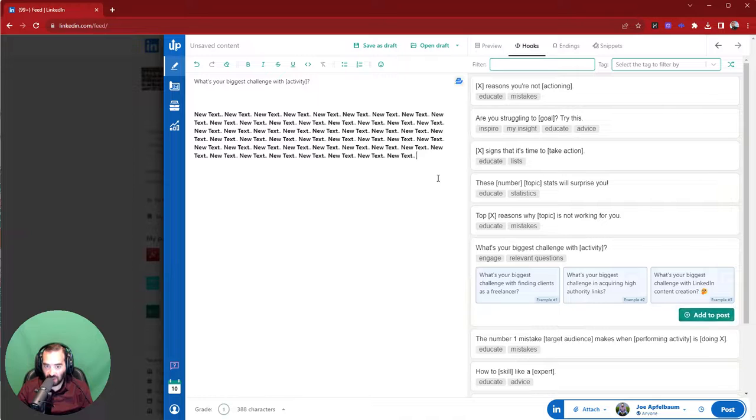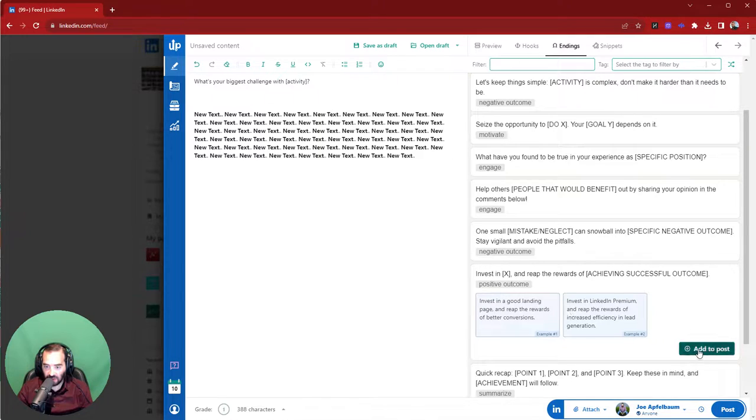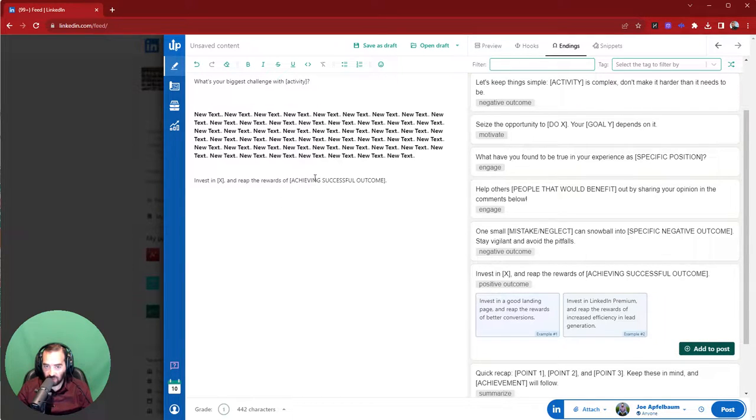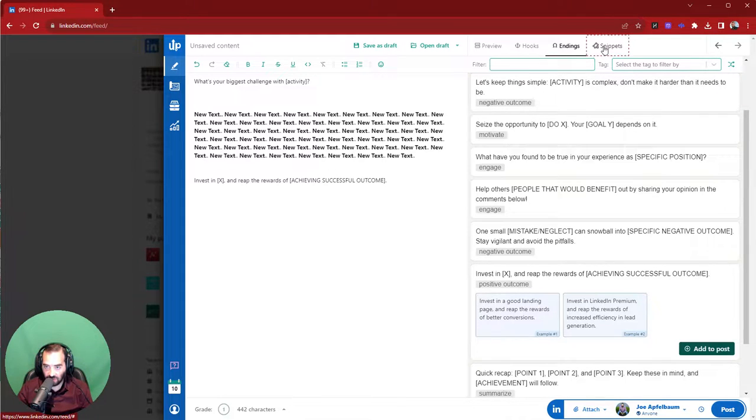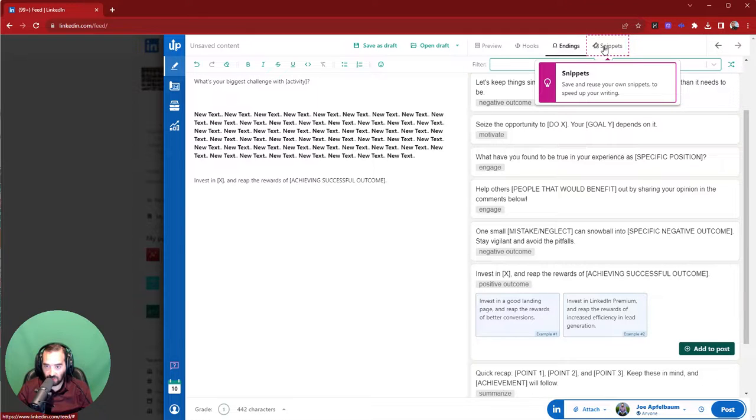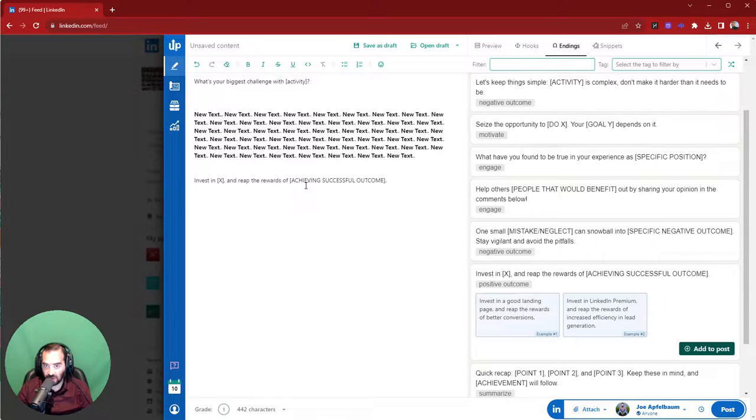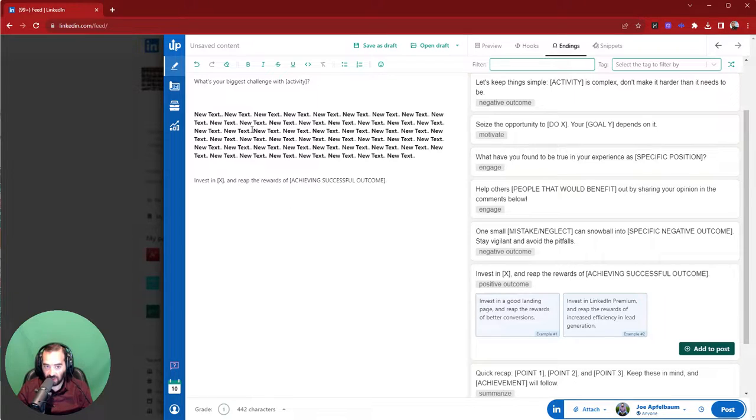If you want to end the post with something, you click on endings, and it gives you an option. It gives you examples. You press add to post, and it adds it here. Now, one of the most beautiful things that you can do with this is you can also add snippets as well, and snippets allow you to save and reuse your own content and snippets, so you can just add them to your post. So if there's certain sections, certain types of call to action, certain elements that promote you, really powerful.